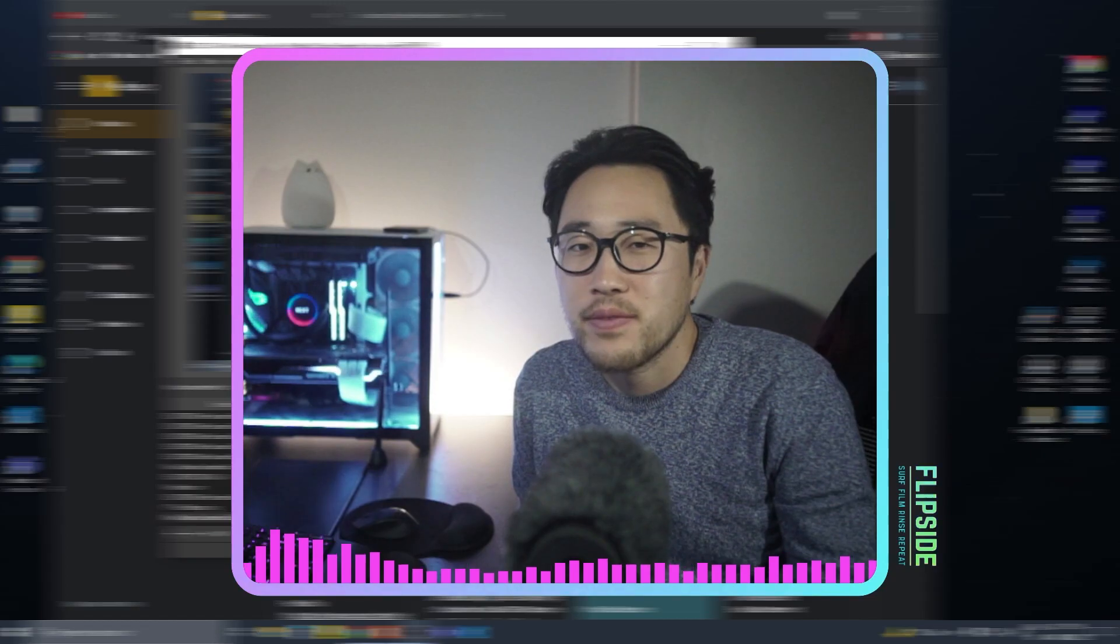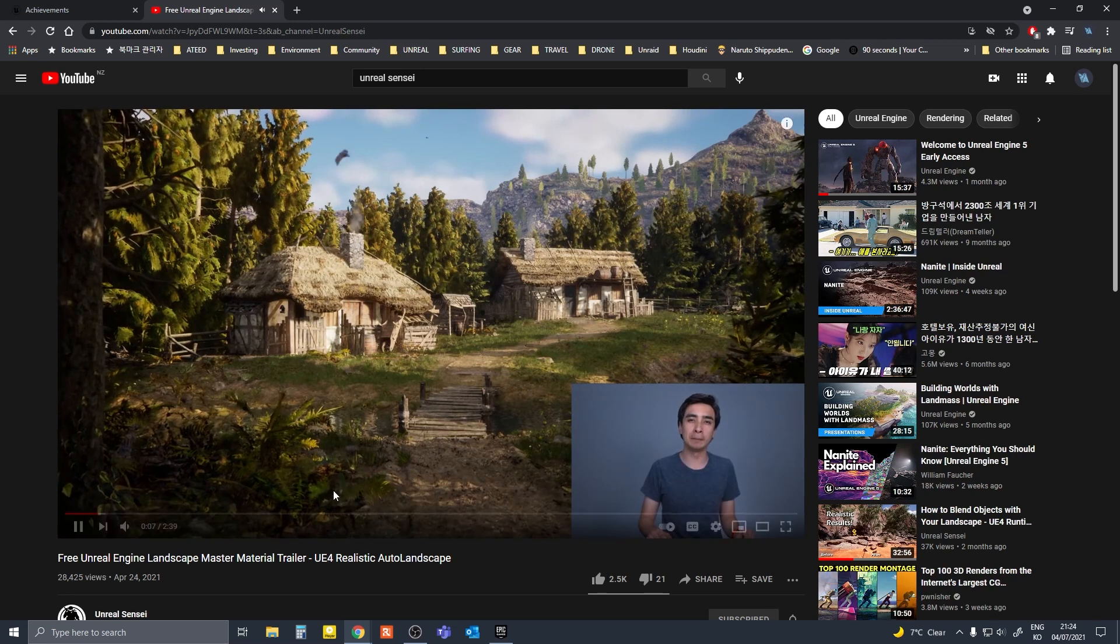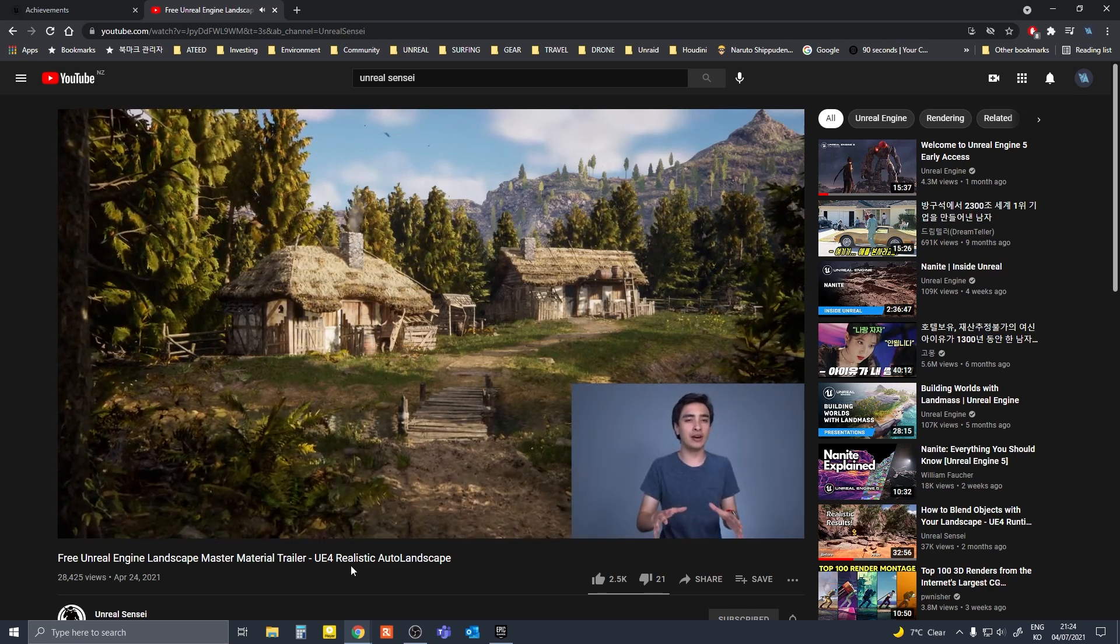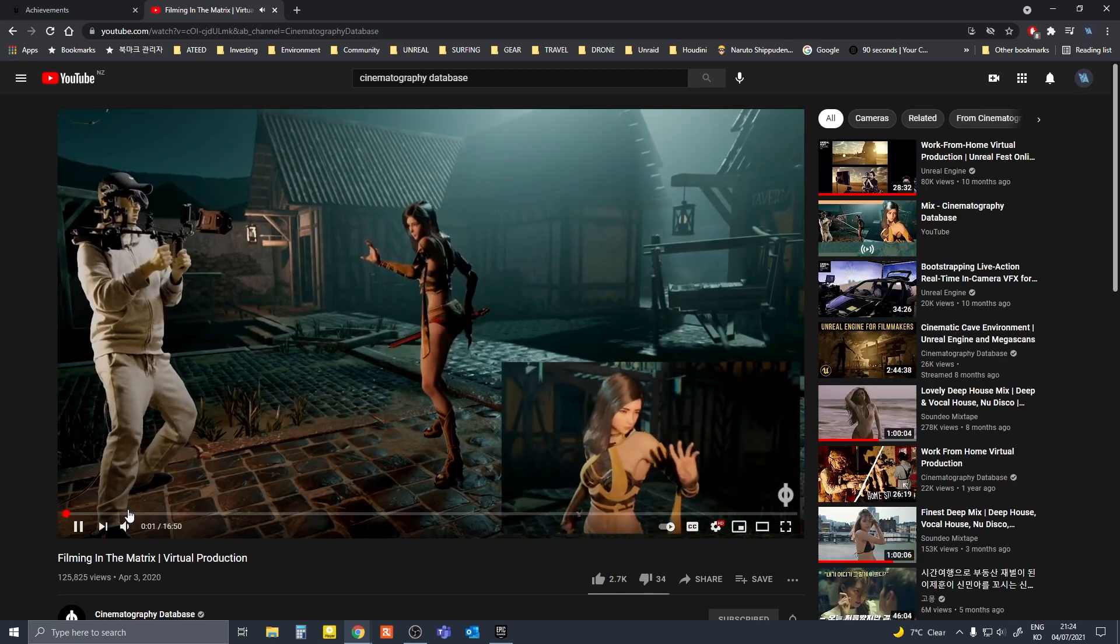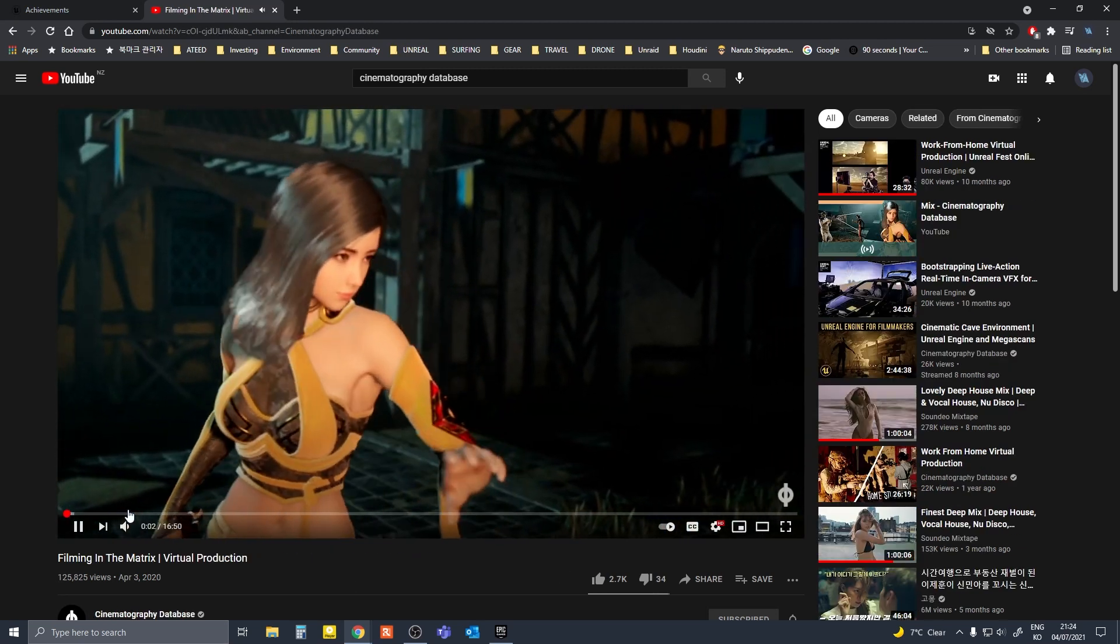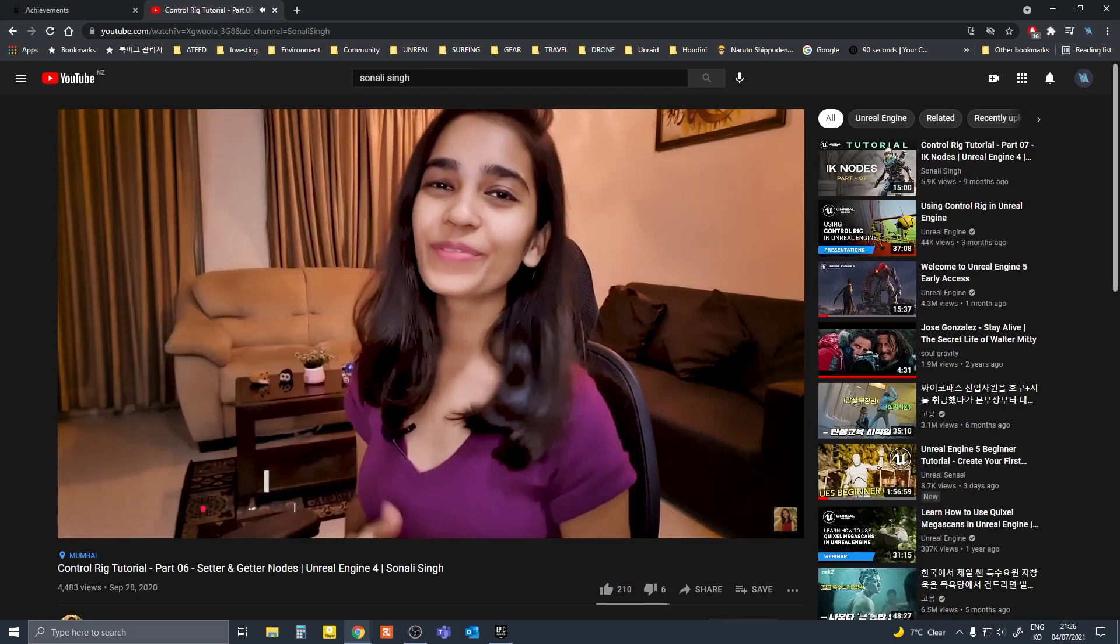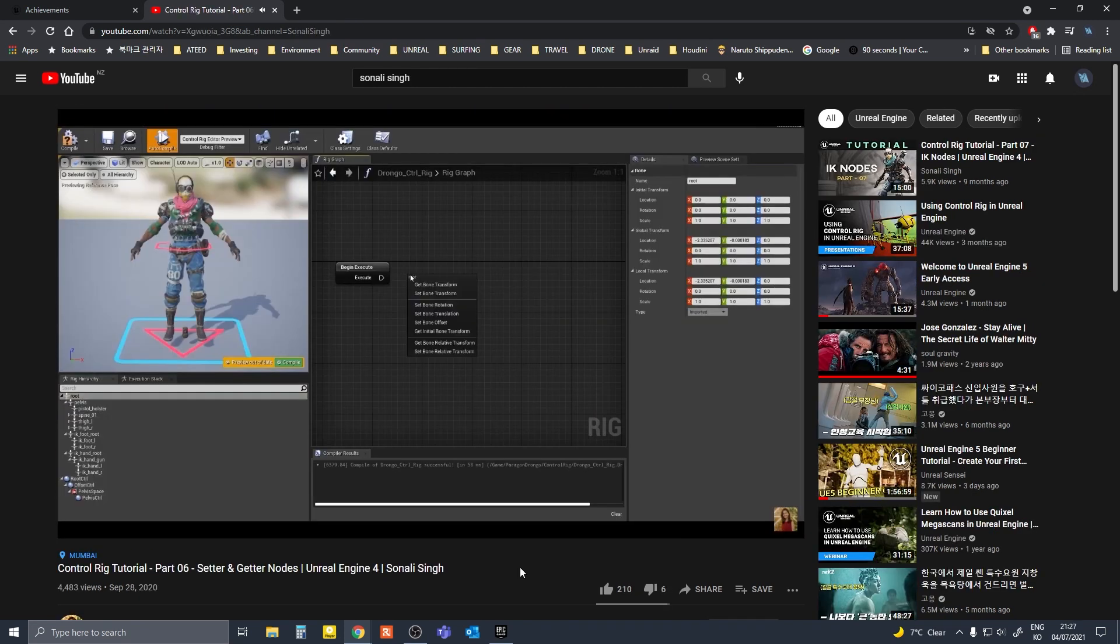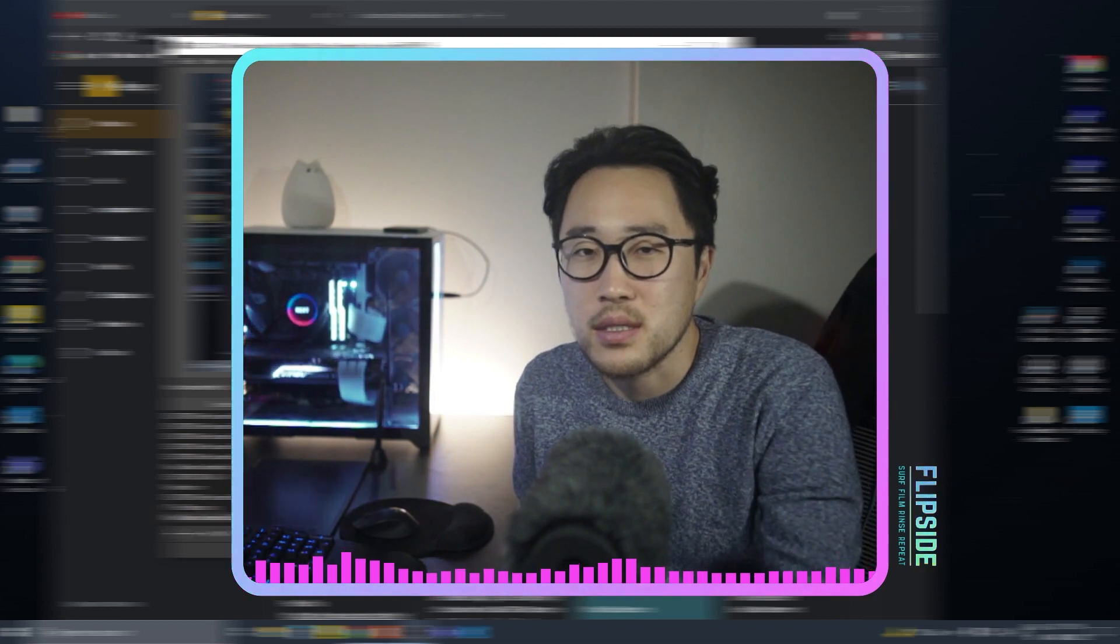I have been following Unreal Sensei's tutorials mostly for landscapes and scene building, Cinematography Database for virtual production, Sonali for animation. There are many others as well. I will leave some links in the description.